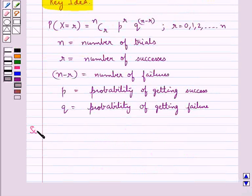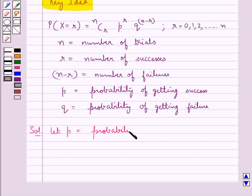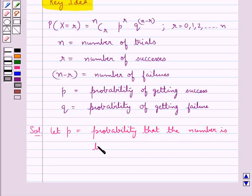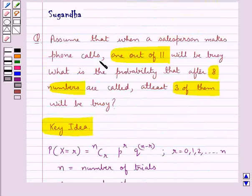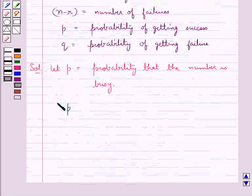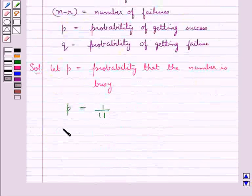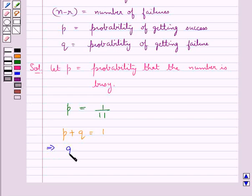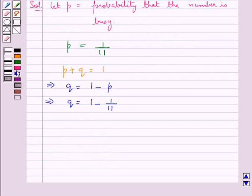Let's proceed with the solution now. Let p be the probability that the number is busy. Since in the question it's given that when a salesperson makes phone calls, 1 out of 11 will be busy, we say that p, that is the probability that the number is busy, is equal to 1 upon 11. We know that p plus q is equal to 1, so q is equal to 1 minus p, that is q is equal to 1 minus 1 upon 11, which gives us q equal to 10 upon 11.